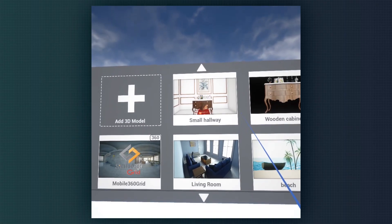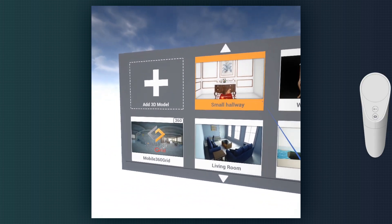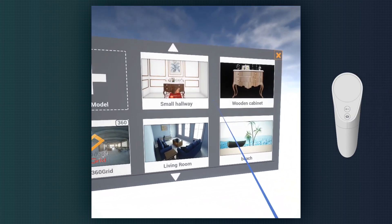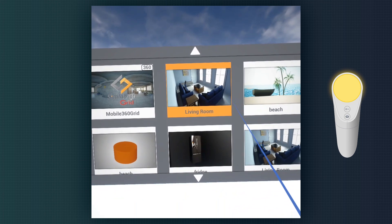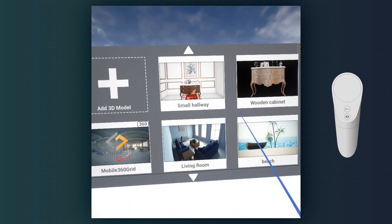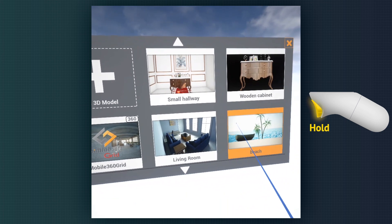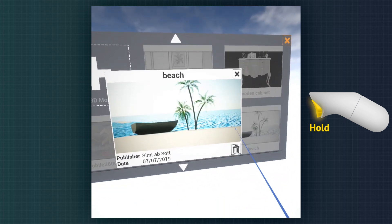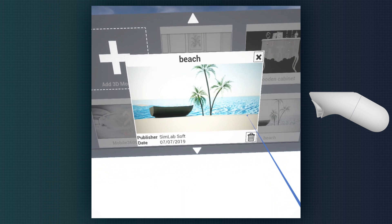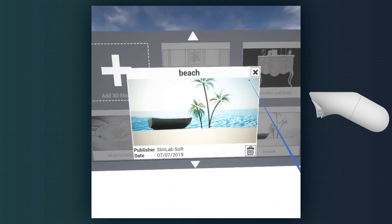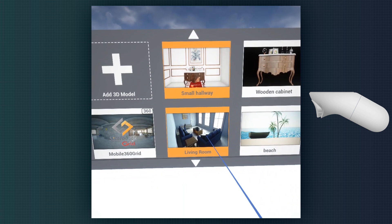Once we open the Viewer, we begin with the main scene where we can manage and select between different scenes and models. We can scroll up and down using the touch surface of the controller. We can hold down the trigger while aiming at one of the scenes to view more information about it, and we can also delete it from here. To run one of the scenes, just click the trigger button while aiming at that scene.